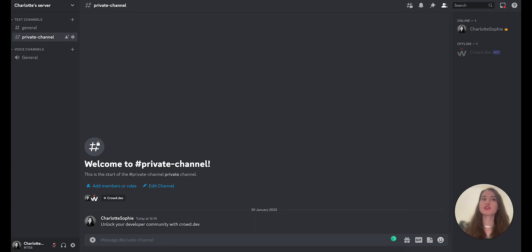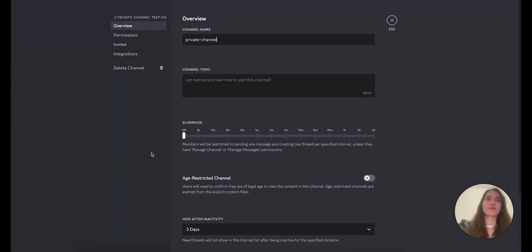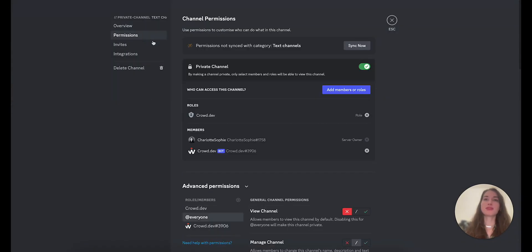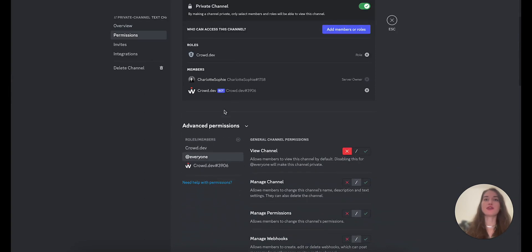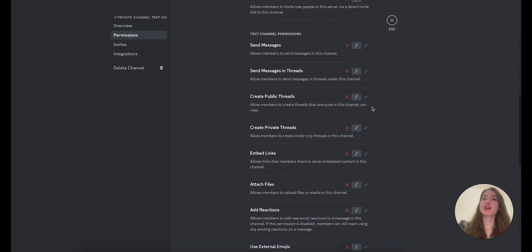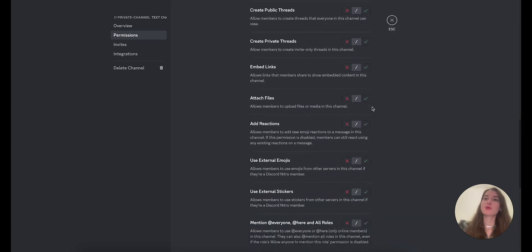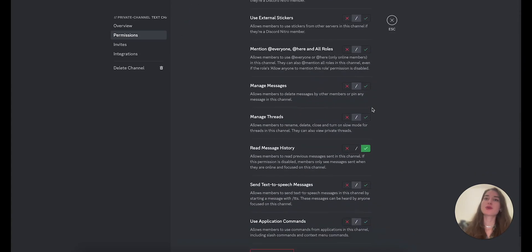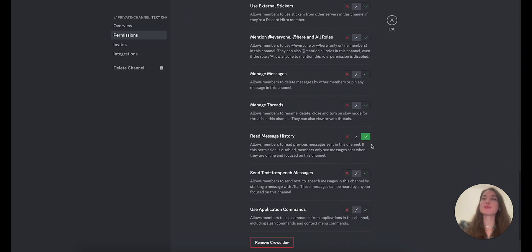Back in Discord, go to the private channel you want us to track and make sure in the channel settings, here I can go to edit channel and permissions, that CrowdDev has permissions to both view the channel, that this is checked green, and important also read message history should be checked.